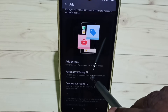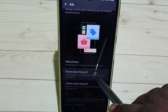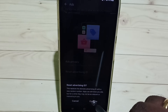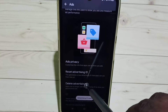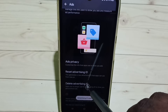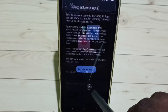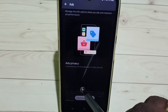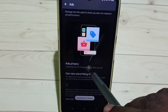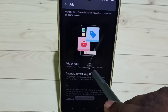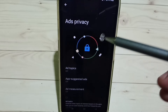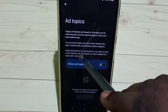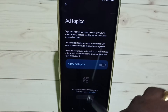Here, first we need to reset the advertising ID — tap here, tap on Confirm, then tap Delete Advertising ID. Then tap on Ad Privacy.